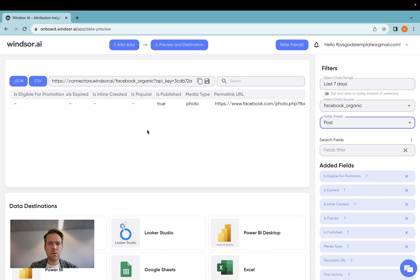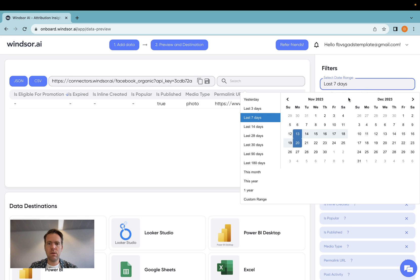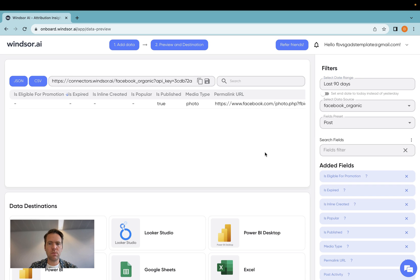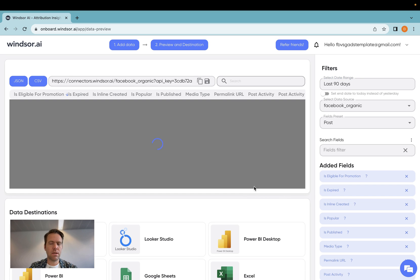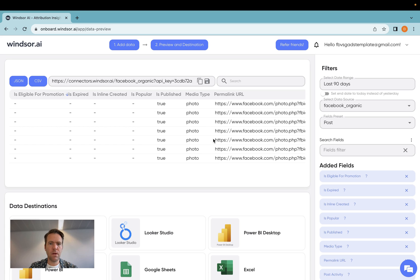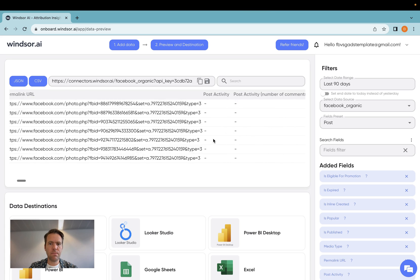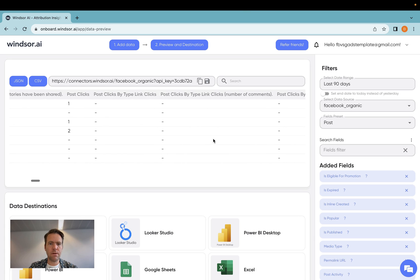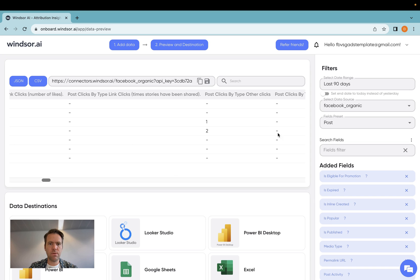Now it's loading the last seven days of data, and because I don't have a lot of data here, what I'm going to do is I'm going to load the last 90 days of data over.